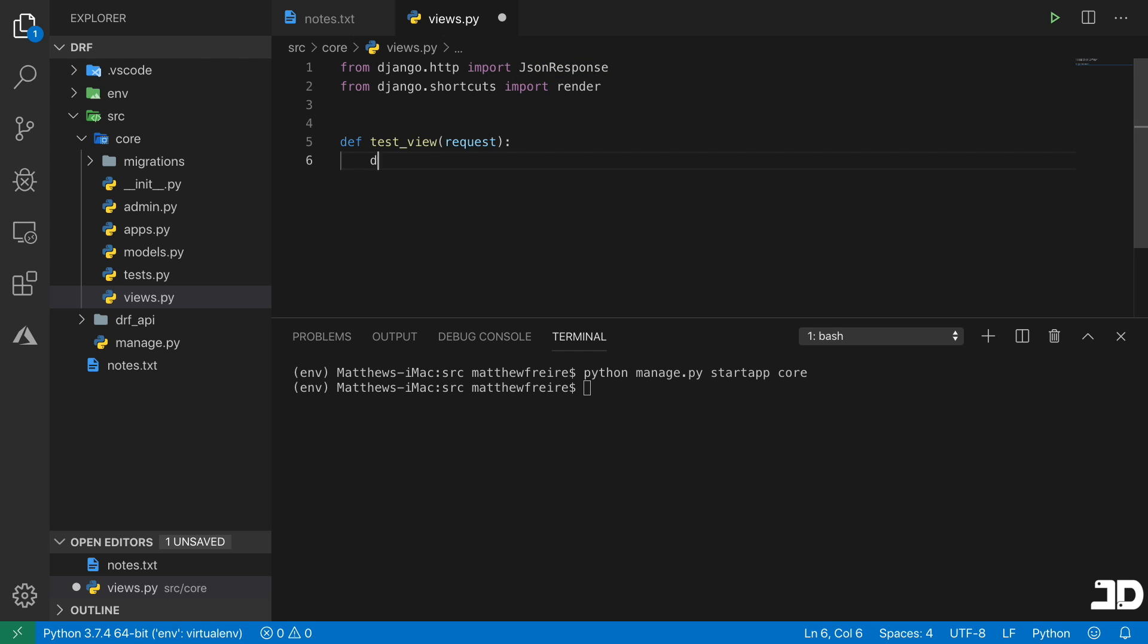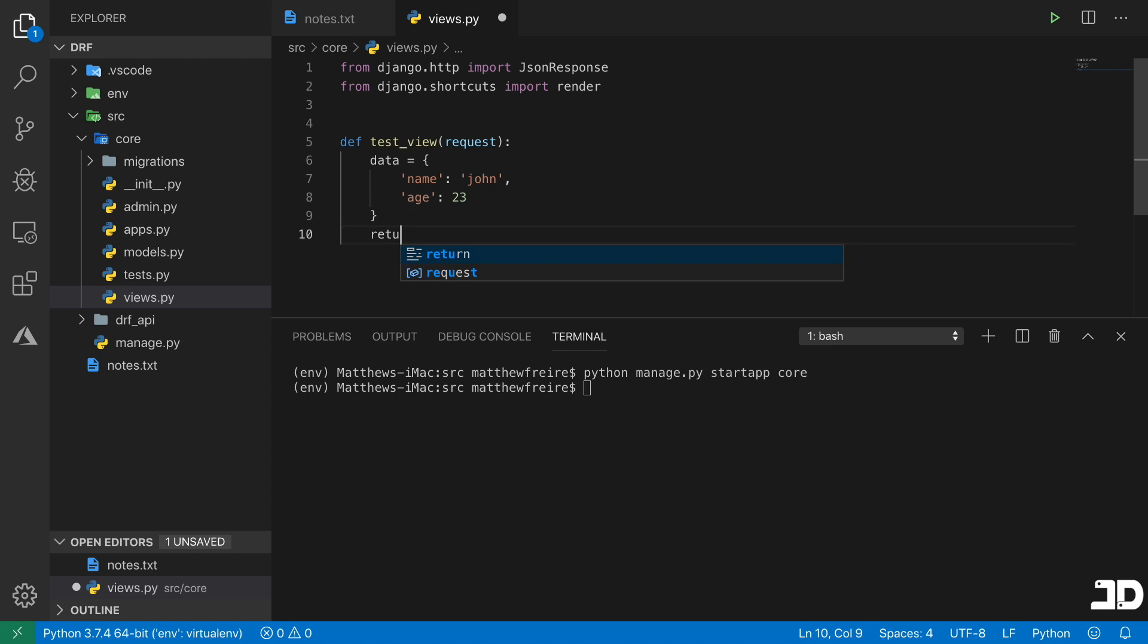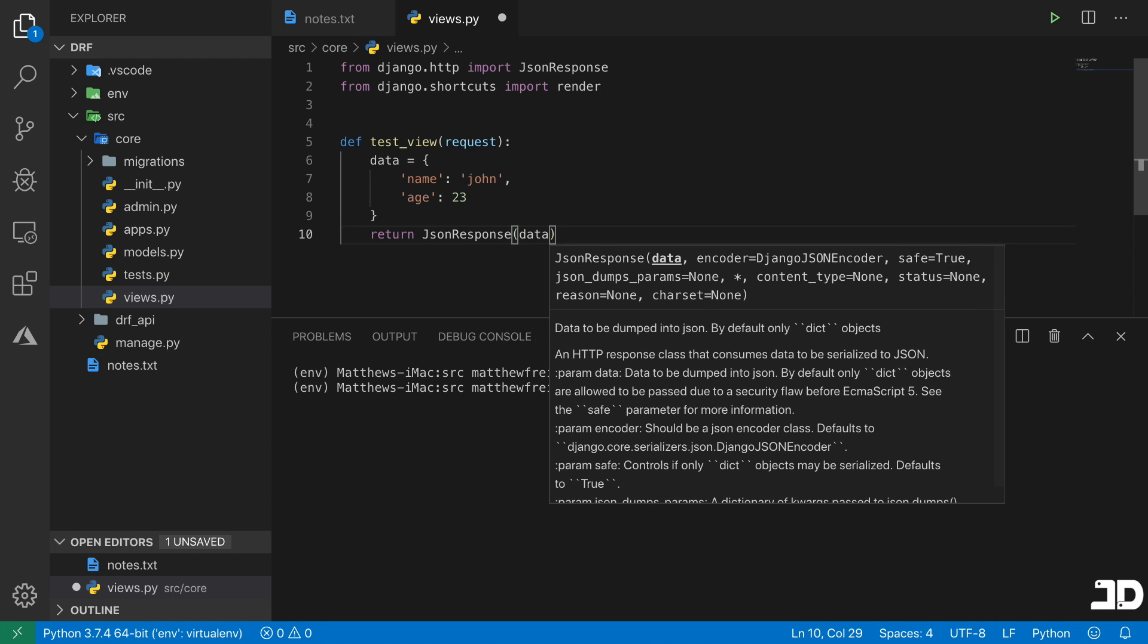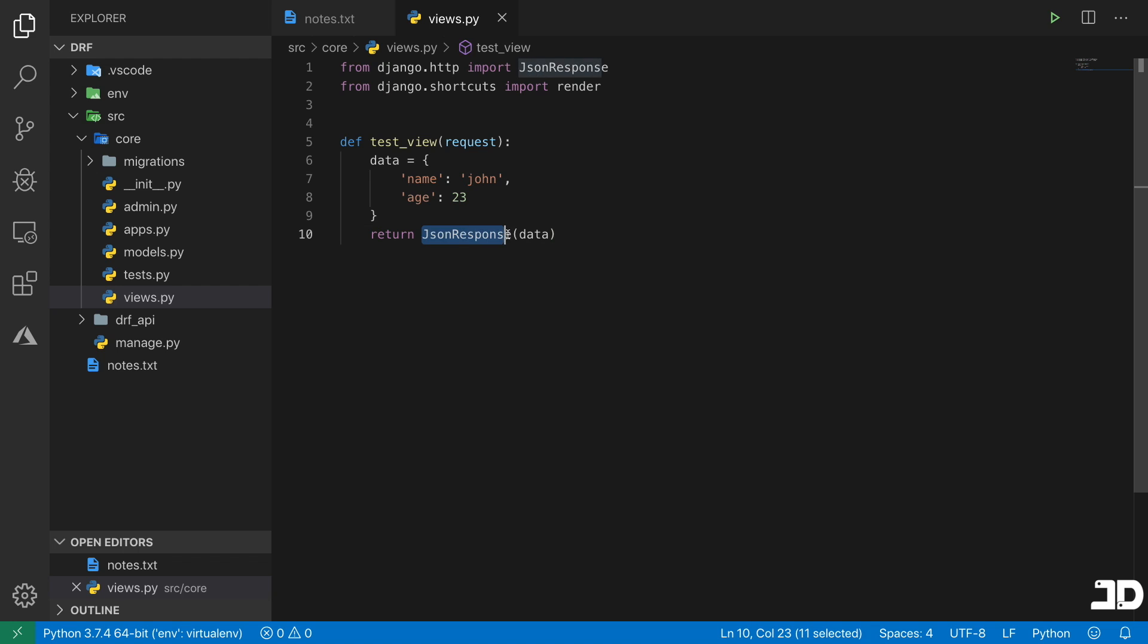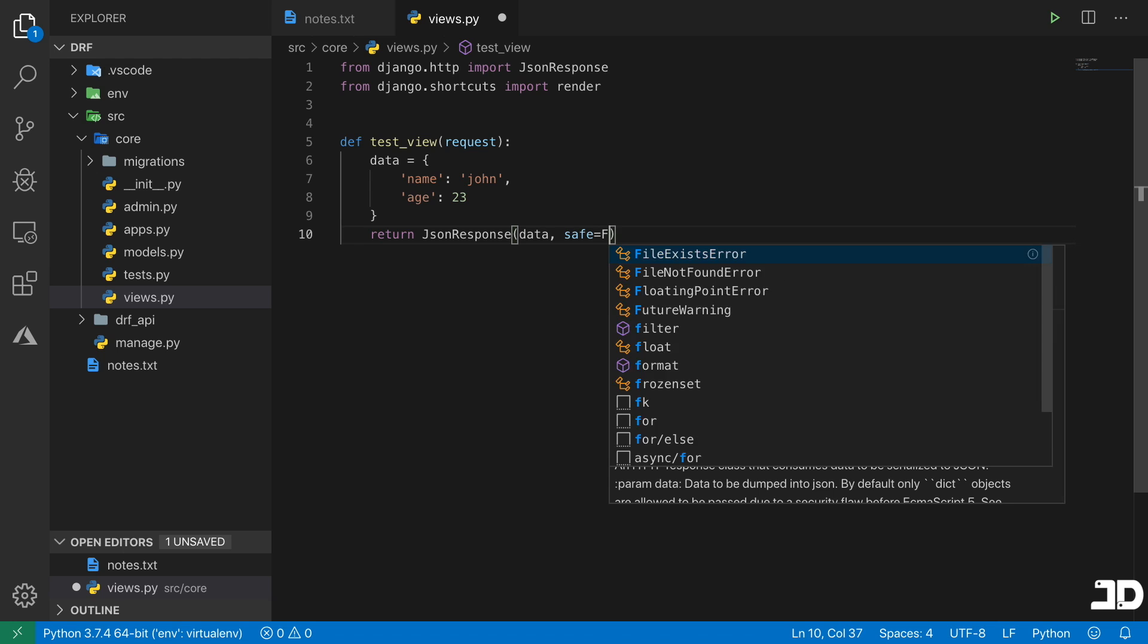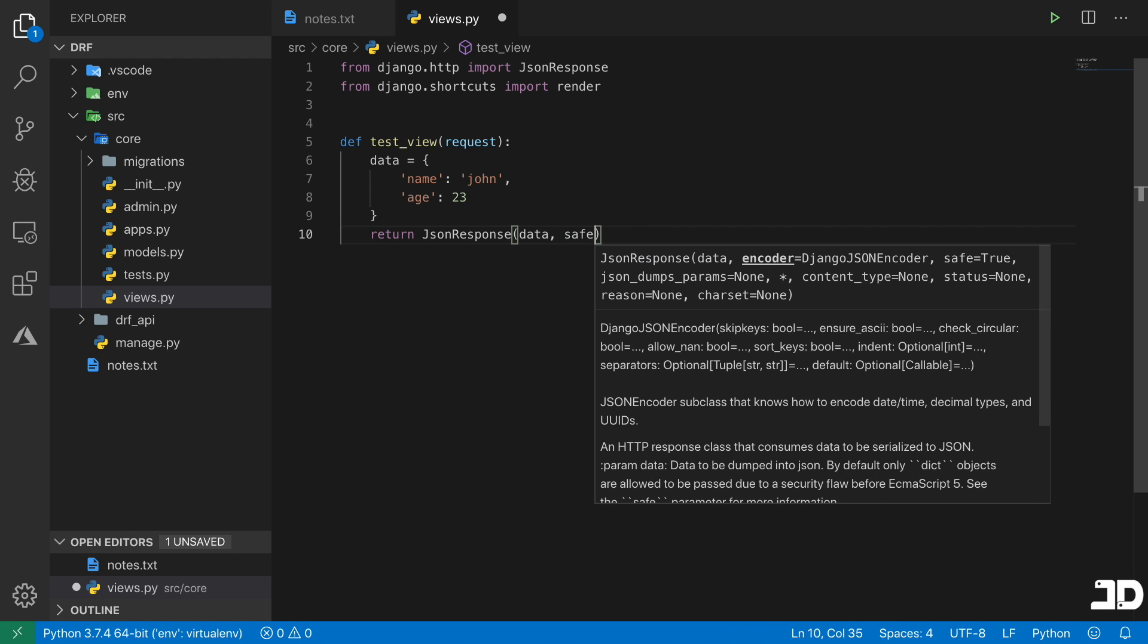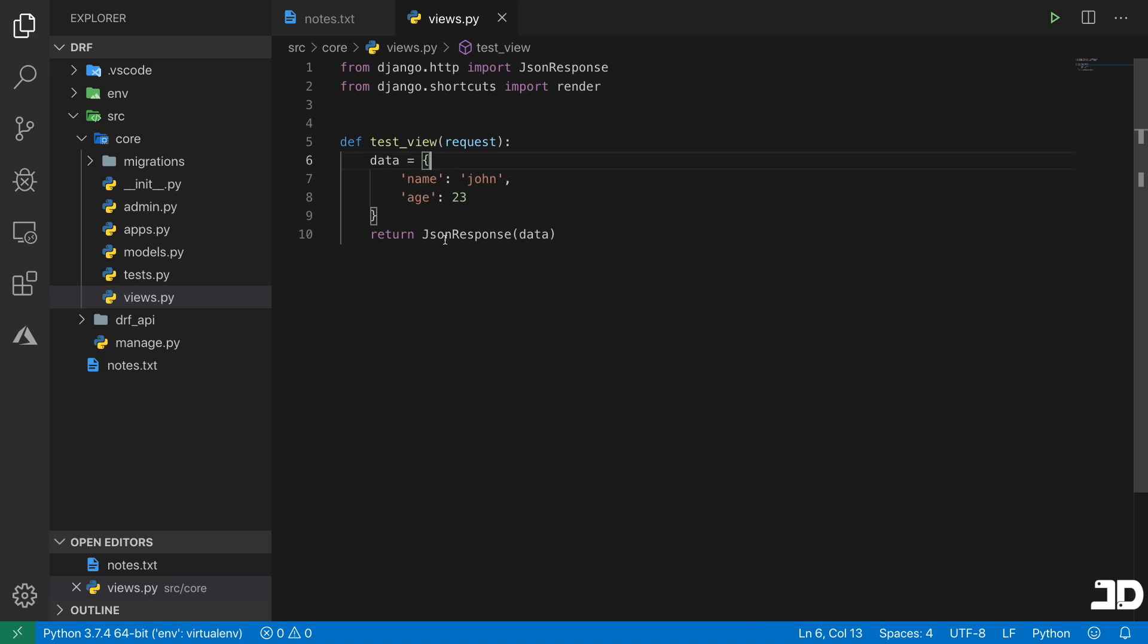So what I'm going to do is just build a data dictionary here. And we could say name and we could just say john. And we'll say age and let's say 23. Then we can just say return JSON response of that data. Notice that the data is a dictionary. So JSON response by default is accepting a dictionary. However, if you do want to pass in other data types, such as a list, then what you can do is you can pass in the safe argument and just set that to false. That'll allow you to pass in things like lists. But because we have a dictionary that we're working with, this is fine.